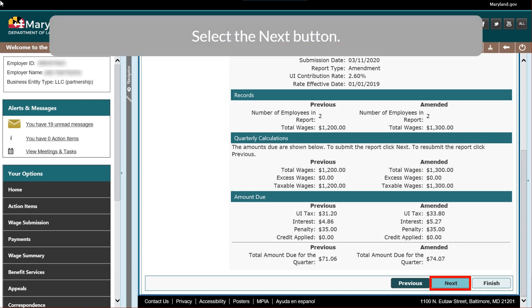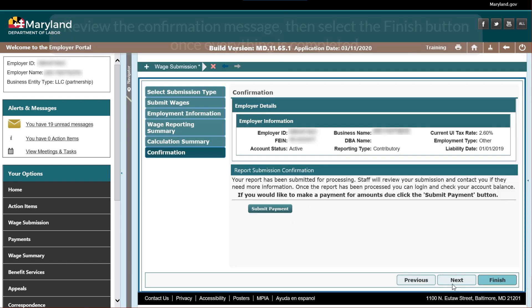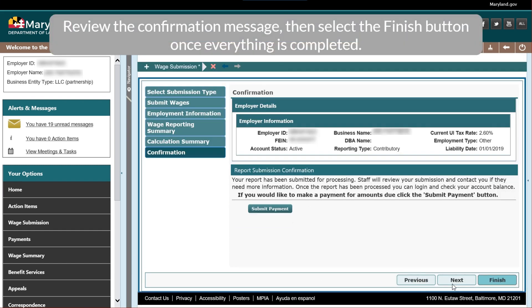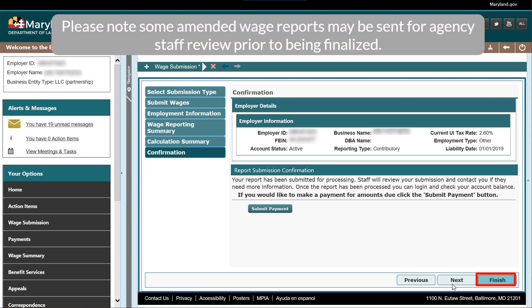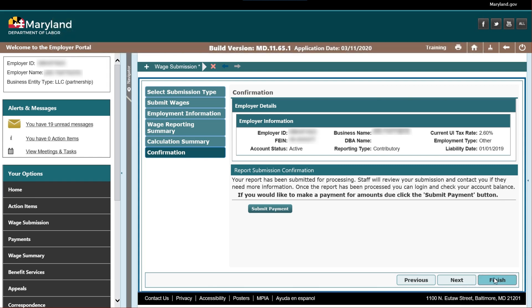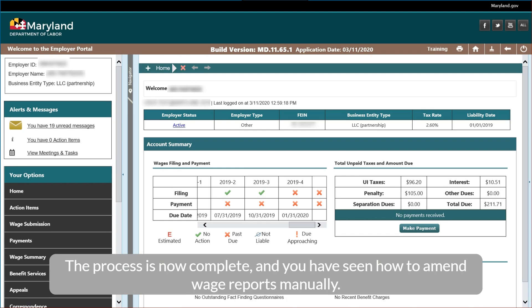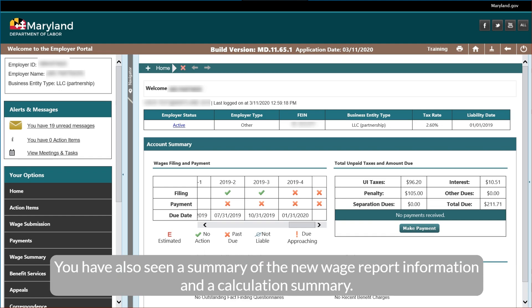Select the Next button. Review the confirmation message, then select the Finish button once everything is completed. Please note, some amended wage reports may be sent for agency staff review prior to being finalized. The process is now complete, and you have seen how to amend wage reports manually. You have also seen a summary of the new wage report information and a calculation summary.